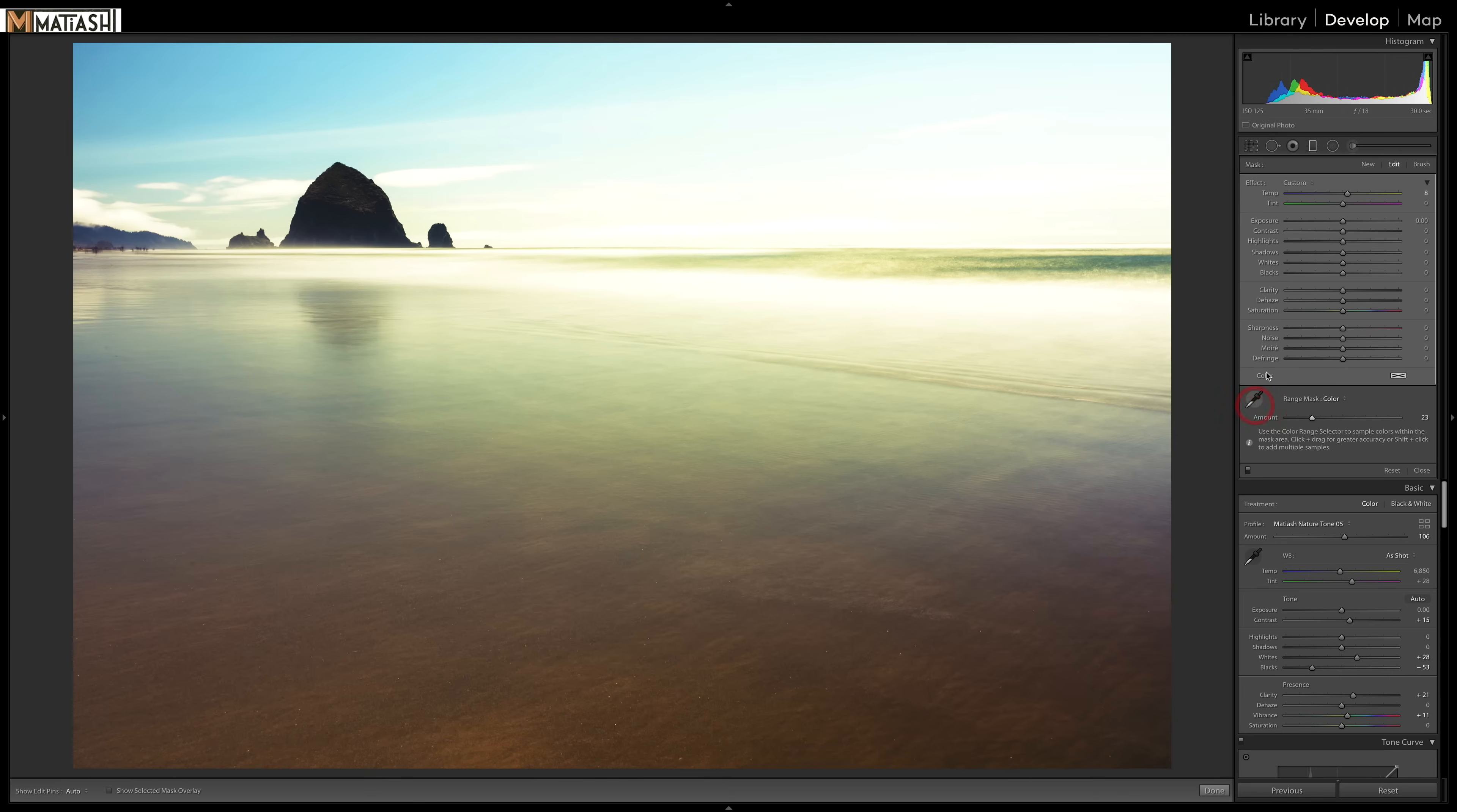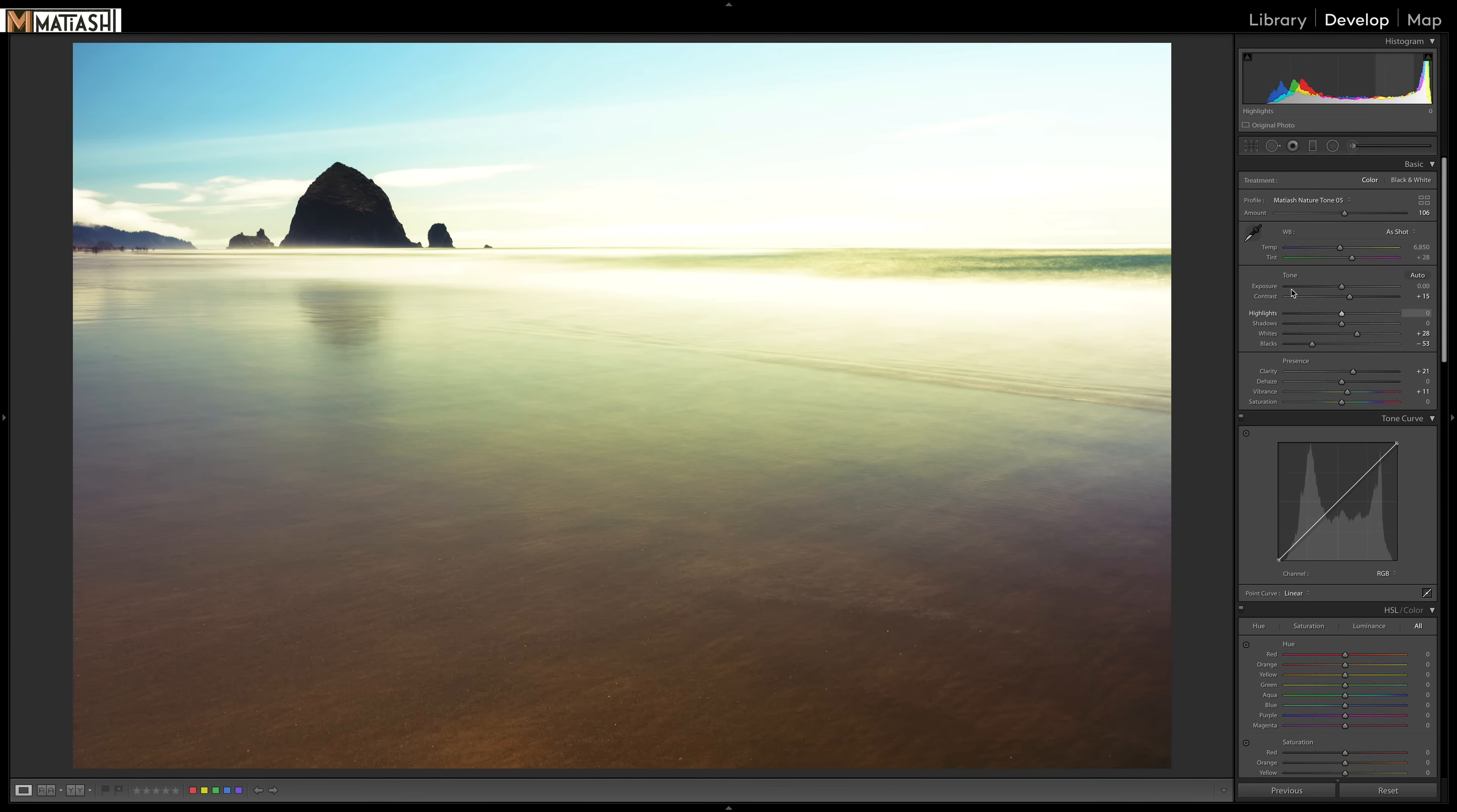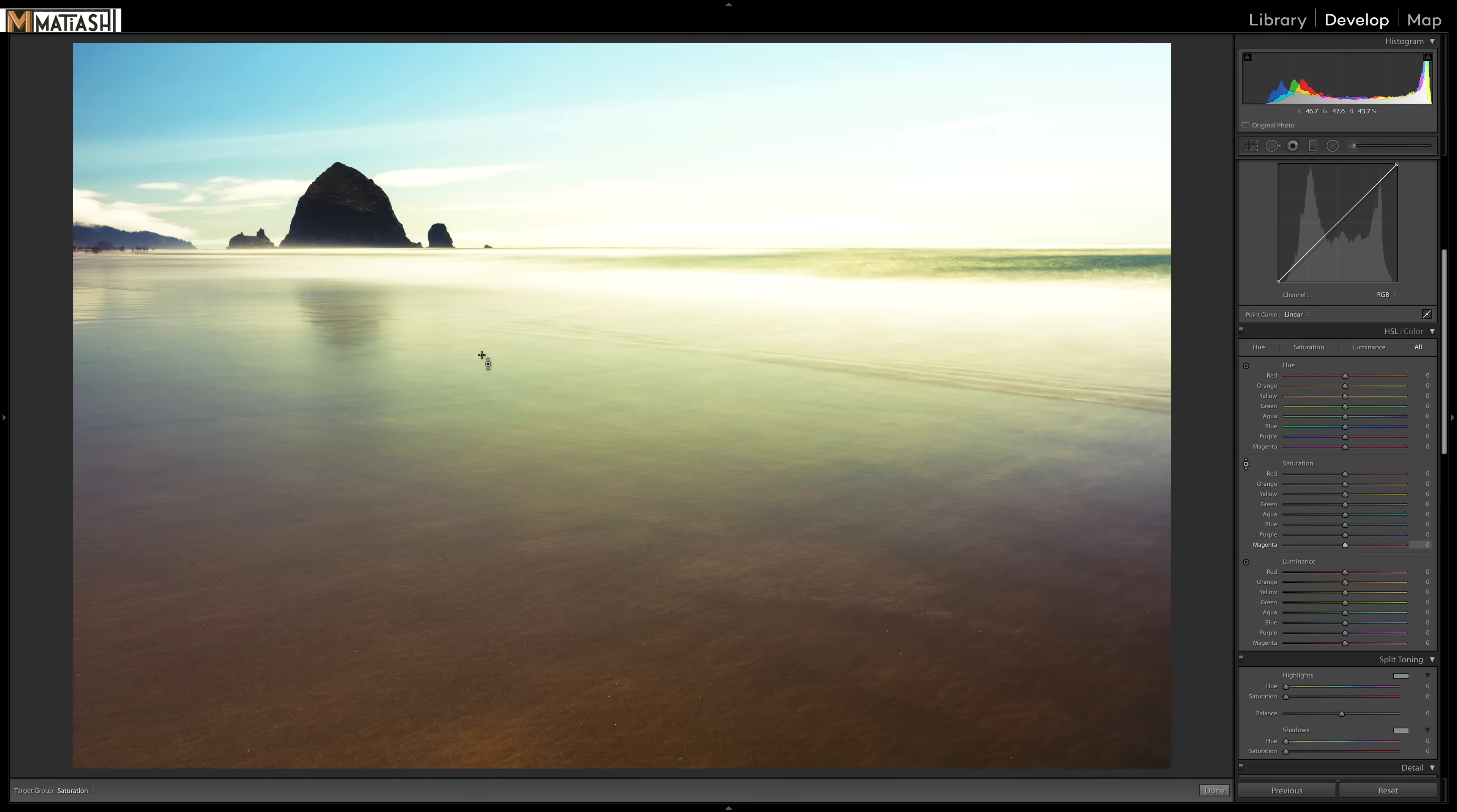Now I want to bring out some of that blue again. So we're done here with the graduated filter. And I'm going to scroll down to my hue saturation luminance. I'm going to take the target adjustment tool for saturation. And basically what this does is anywhere you hover that tool, you can see as I move around,